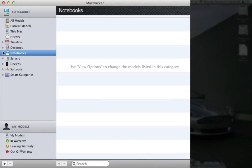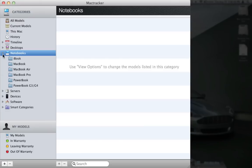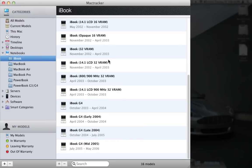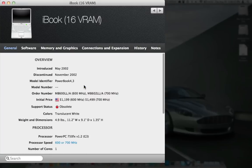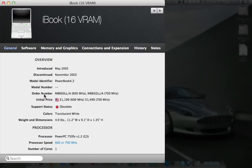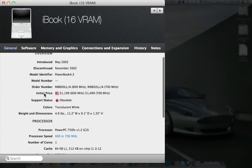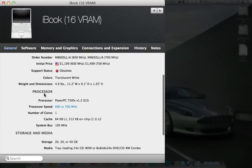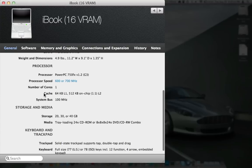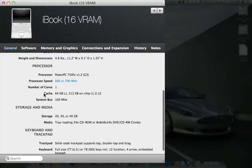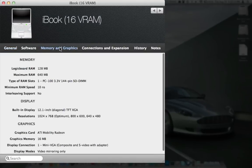So let's say we wanted to come into Notebooks, expand that, here's the iBook, there's all the different iBooks. It tells you May of 2002 to November of 2002. Taking a look at the iBook 16 VRAM here, it was $1200 for the 600 megahertz or $1500 for the 700 megahertz version. Support status is obsolete, unfortunately. Storage, you either had 20, 30 or 40 gigs hard drive.